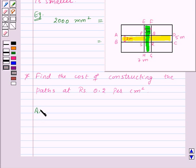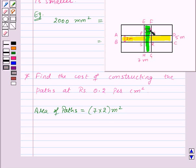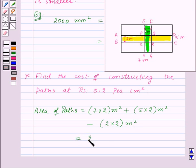Area of paths equals area of ABCD — length 7 meters, breadth 2 meters, so 7 into 2 meters squared — plus area of EFGH — length 5 meters, breadth 2 meters, so 5 into 2 meters squared — minus area of square path PQRS, whose side is 2 meters, so 2 into 2 meters squared. This gives a total of 20 meters squared.